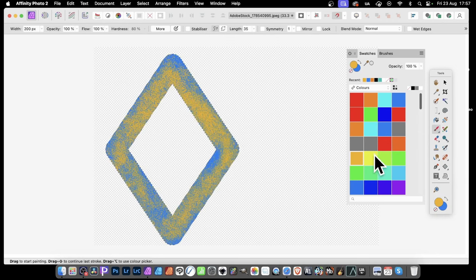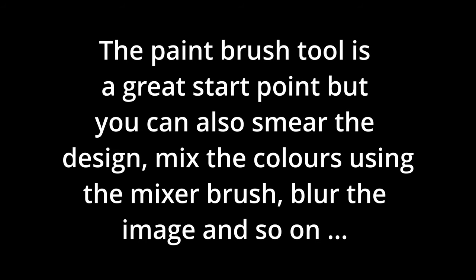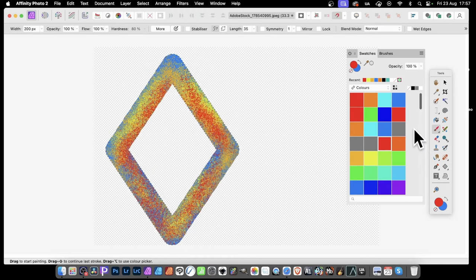And of course, you can fill it with other colors as well. So select maybe a green. Of course, you don't have to use that paintbrush. You can use all kinds of other ones.